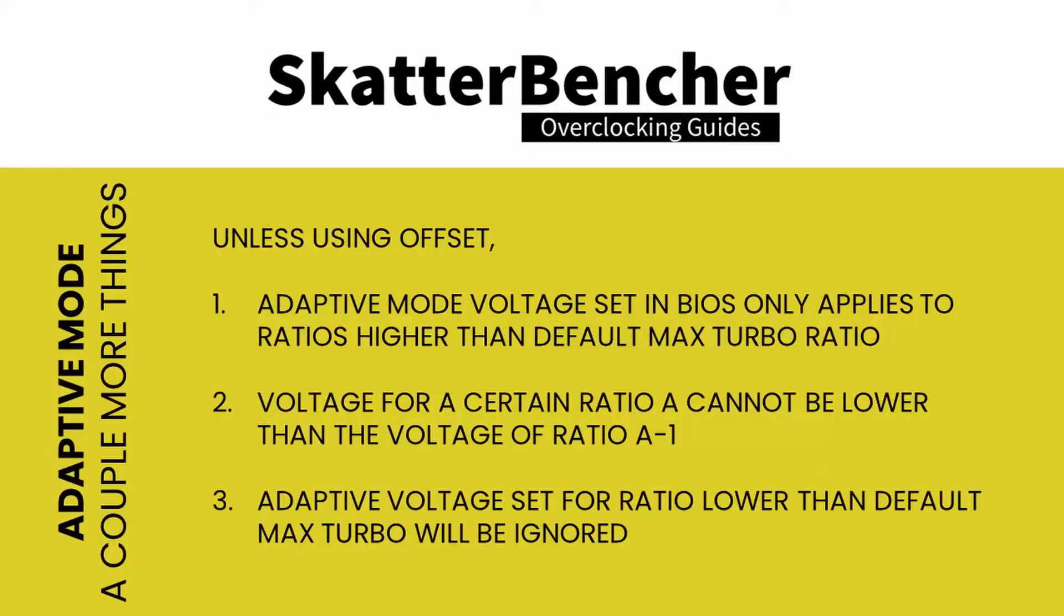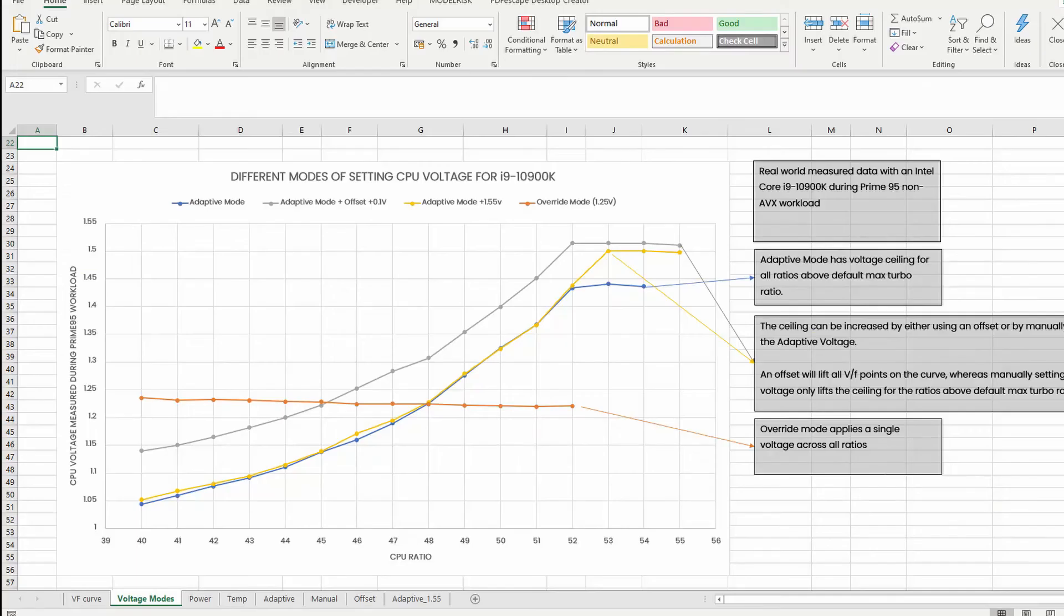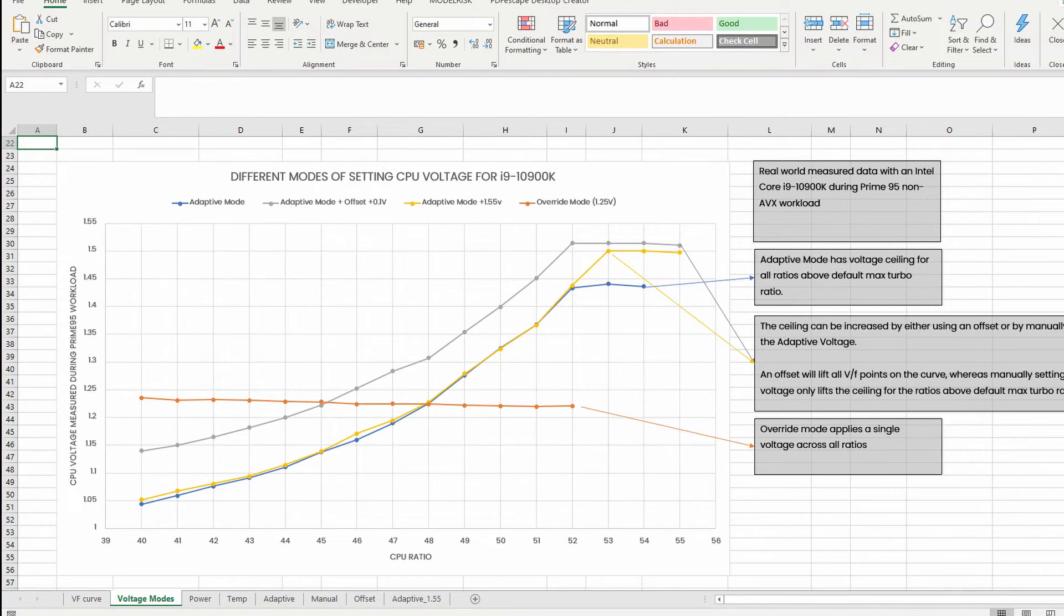So, now that we know how voltage setting works in adaptive mode, a couple more things. First, unless you use either offset or VF point offset, the adaptive mode voltage you set in the BIOS only applies when the frequency is higher than the highest default maximum turbo ratio. Or, in the case of the 10900K, any ratio above 53X. For any ratio of 53X or lower, the default VF curve is followed.